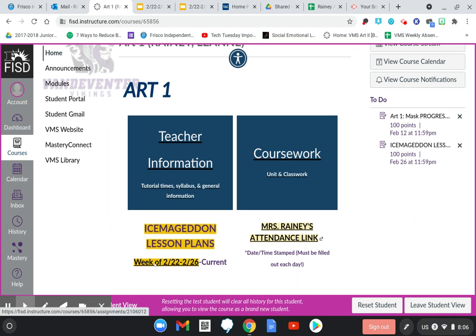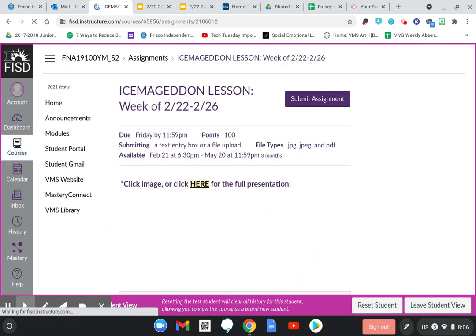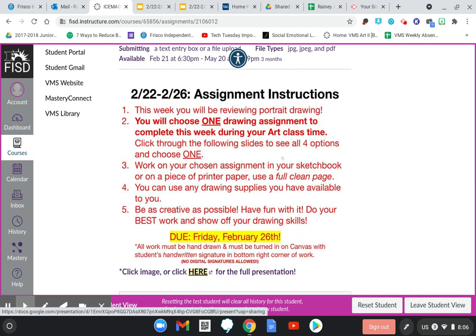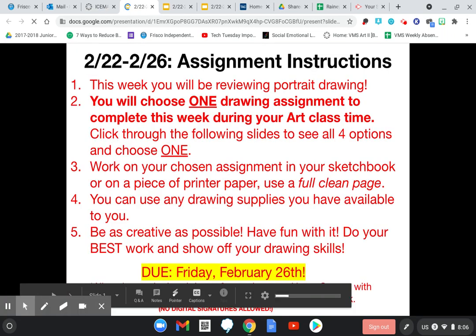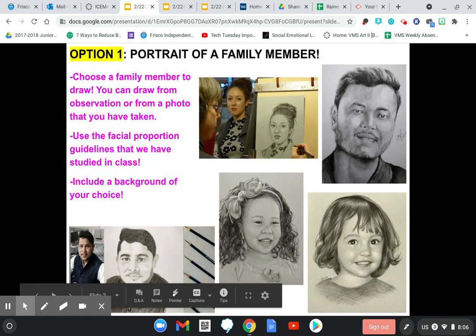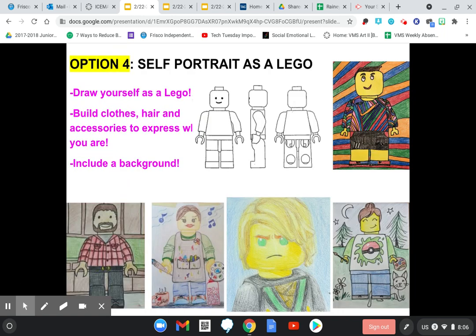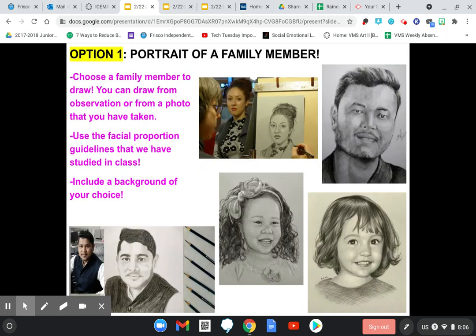Alright, Icemageddon lesson plans — let's click on them. This is easy peasy. It's one assignment. As soon as you click that link from the homepage, this is your assignment. This is where you'll submit your assignment and read your instructions. You can click on these instructions and it will pop up the Google Slideshow. This is more than one page — there are four additional slides, so make sure you scroll through the slides to view your options.